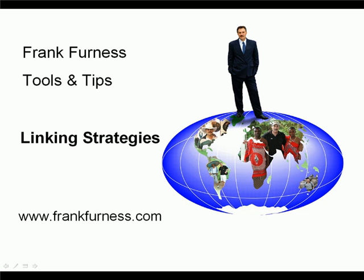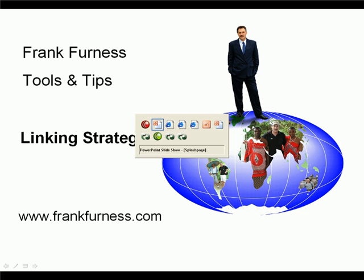Hi, this is Frank Furness and today I want to speak about linking strategies. There's two ways that you can get to the top of the search engines. One is by paying per click and the other is by linking, having lots of linking partners.